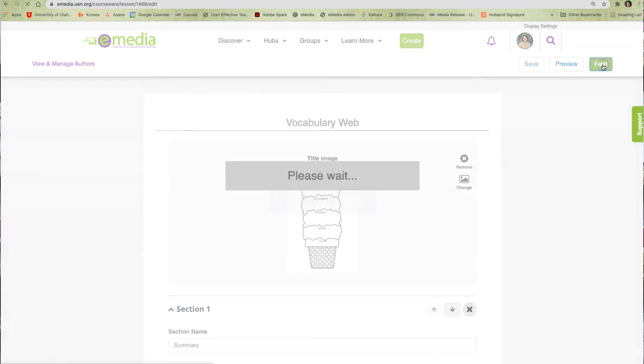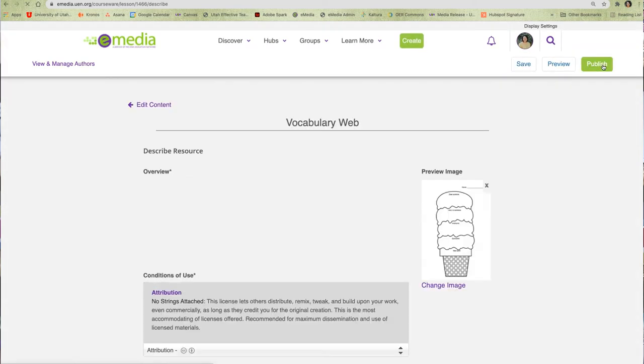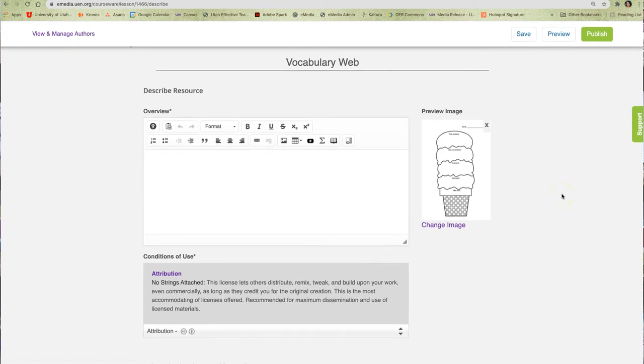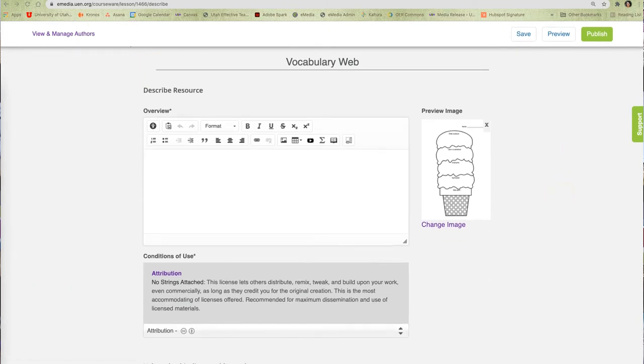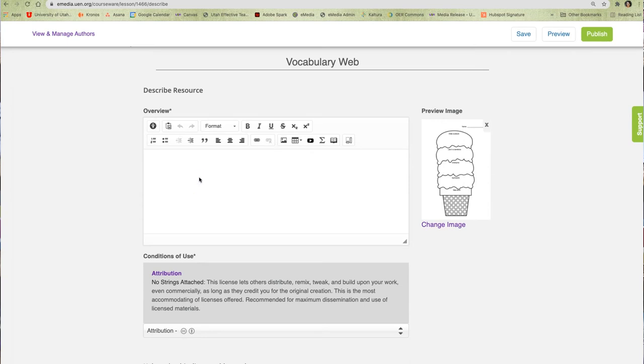I will now be taken to the overview and metadata page for my resource. This page is very important because the information I add here will help other educators find my resource when they are searching eMedia.